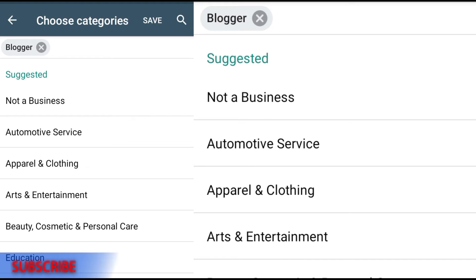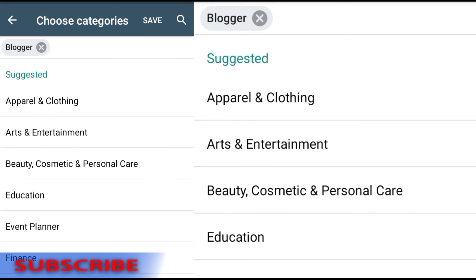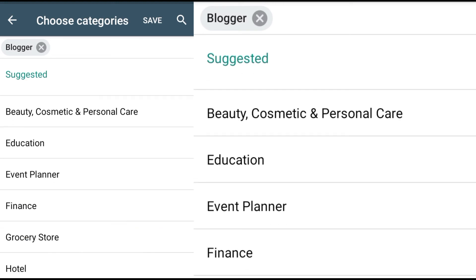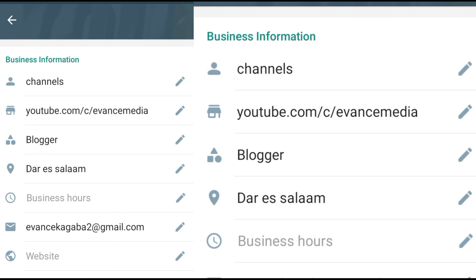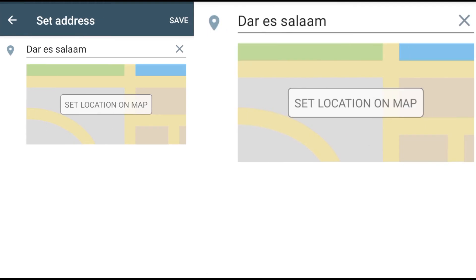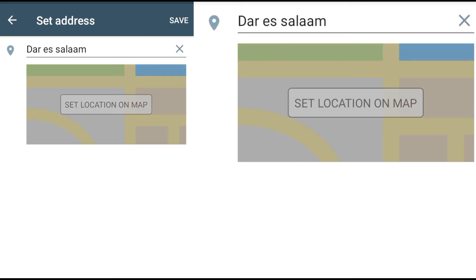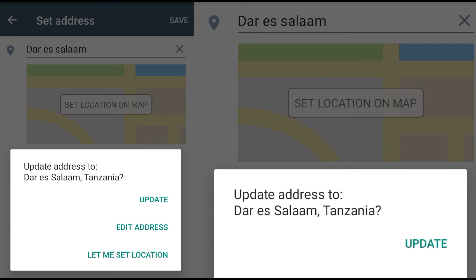There are many category suggestions — for example, if you're not dealing with a specific business you can choose 'Not a Business.' There are also options like Automotive, Apparel, Clothing, Arts and Entertainment, Beauty, Cosmetics, Education, Event Planner, Finance, Grocery Store, Hotel, Medical and Health, Non-Profit Organization, Restaurant, and Shopping. Selecting the right category means your business will be categorized automatically. You can also insert the address of your business using Google Maps.